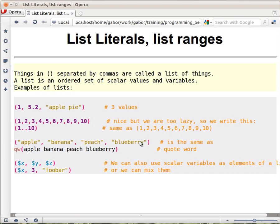This is also a list — a list of strings. All the elements are words, meaning there is no space in them, so we can put double quotes around them. But because there is no space in them, we have a special tool to write it even shorter. It's called qw, or 'quote word'. We put it in parentheses, put the words in there without quotation marks, without commas, just separated by spaces. And this generates the same list as above.